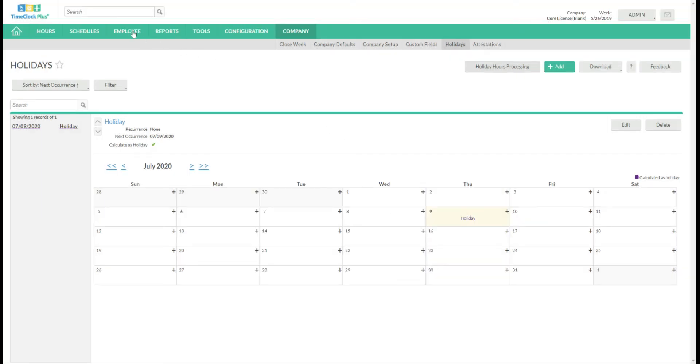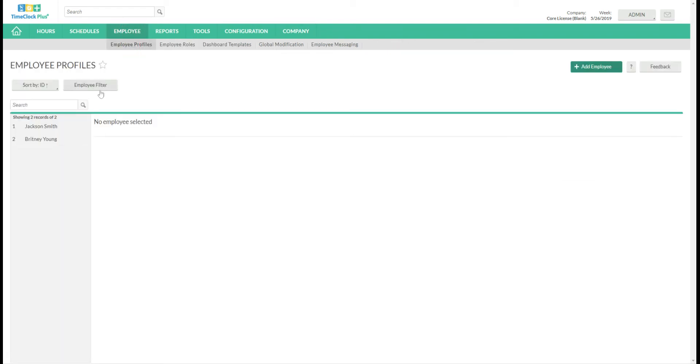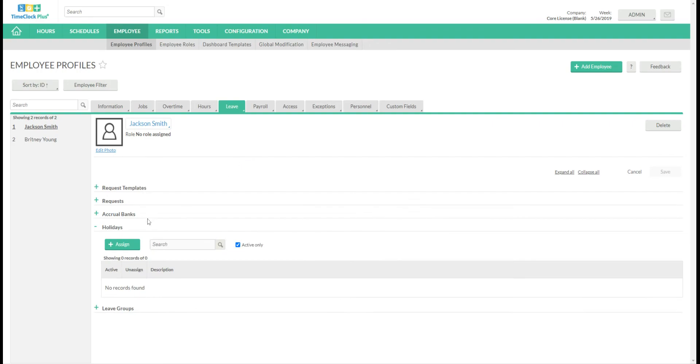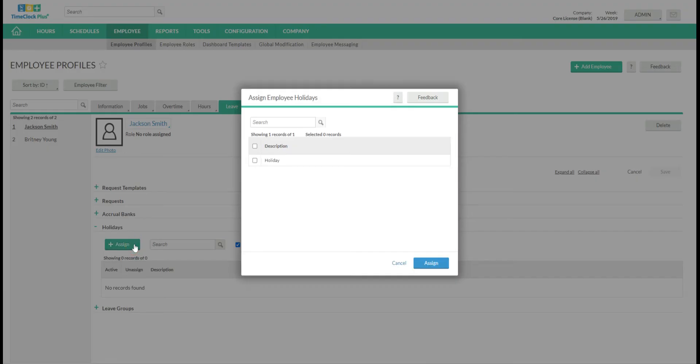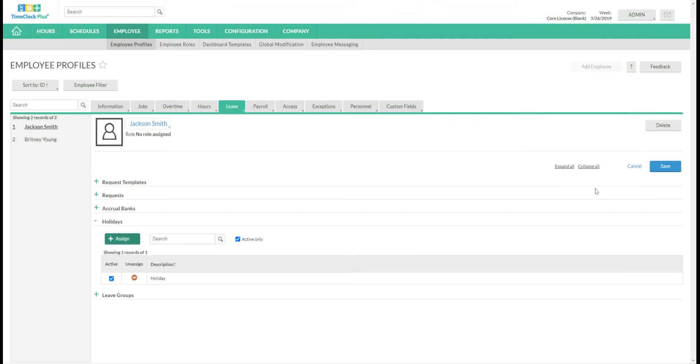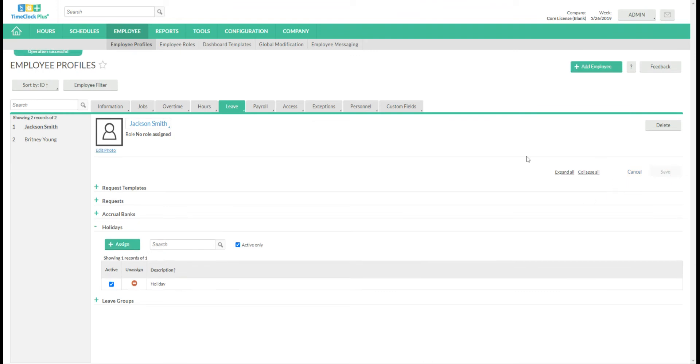Now to assign this holiday manually you'll go to employee, employee profiles. You'll choose your employee. Go to leave, holidays, assign, choose the holiday, and assign. And you'll save.